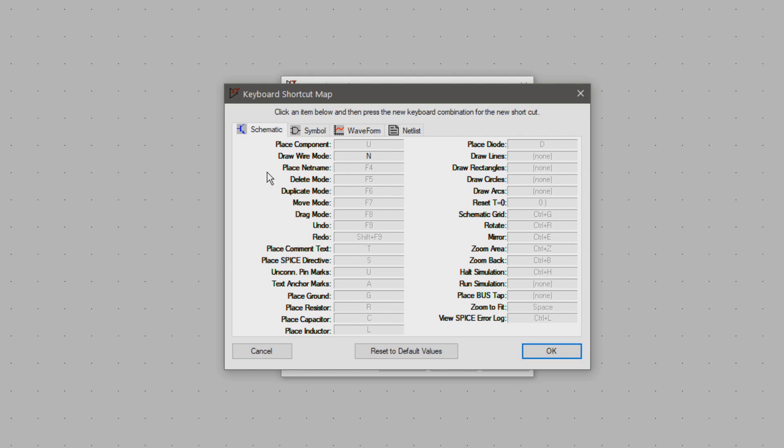The net name is the label function which gives nodes and nets in the schematic a reference. I set it to an arbitrary M but if the N is still available to you it would be logical to change it to that.